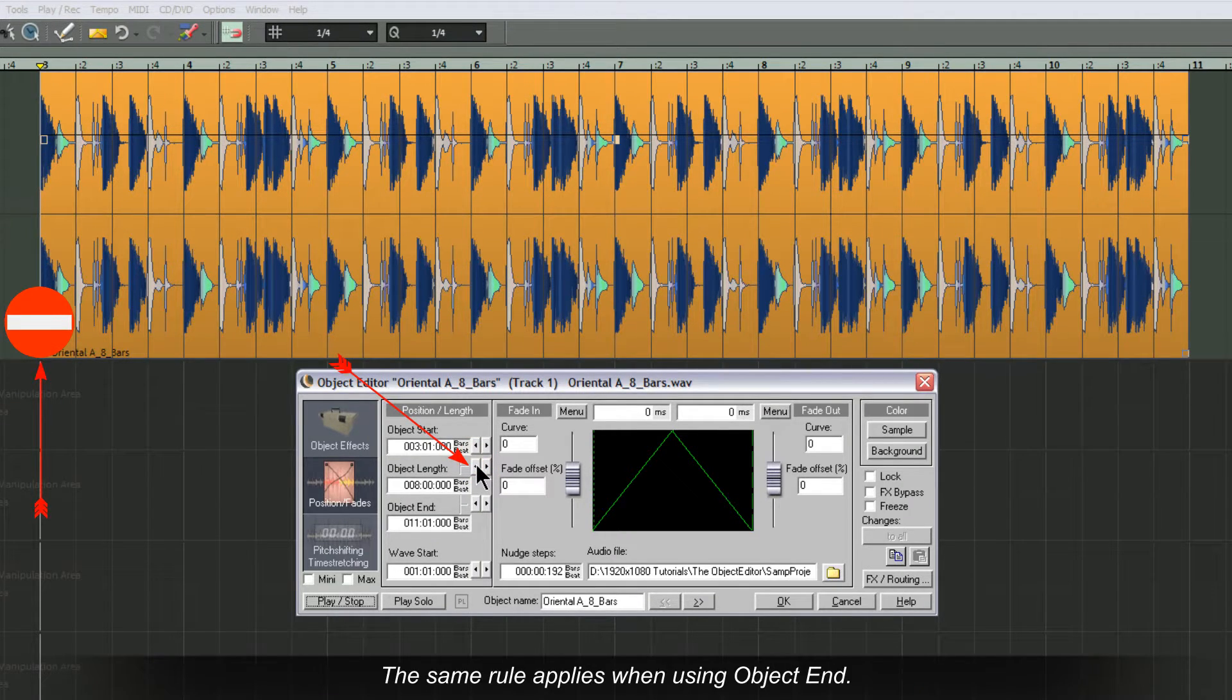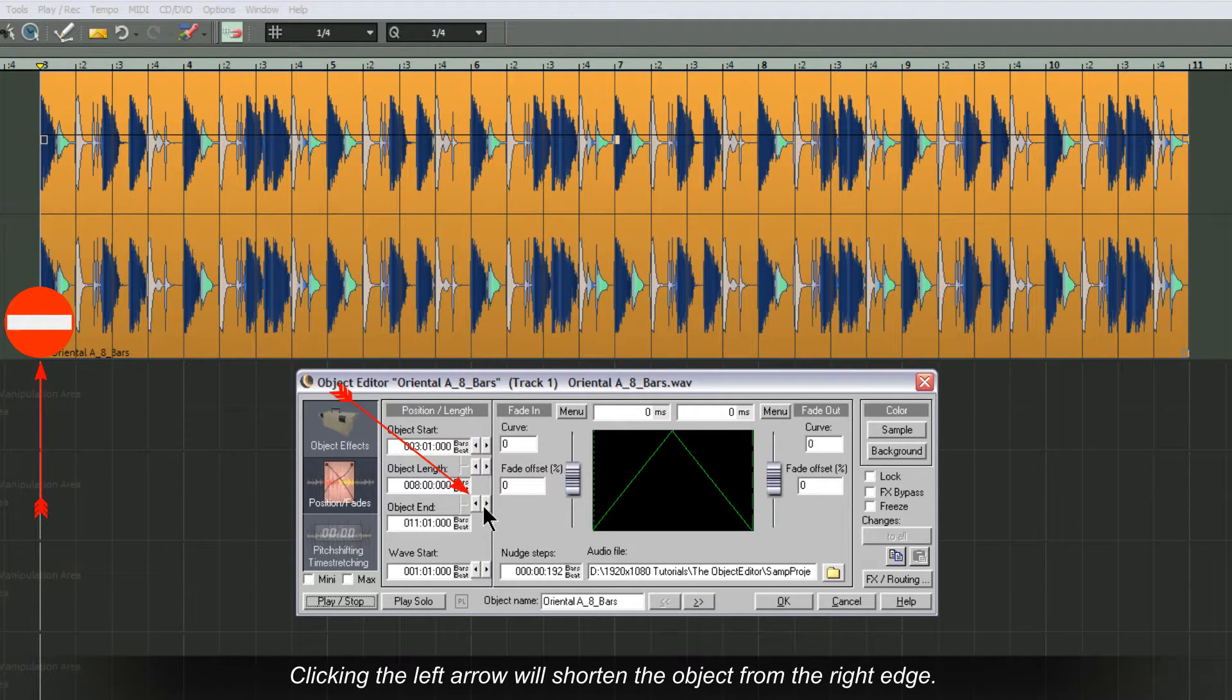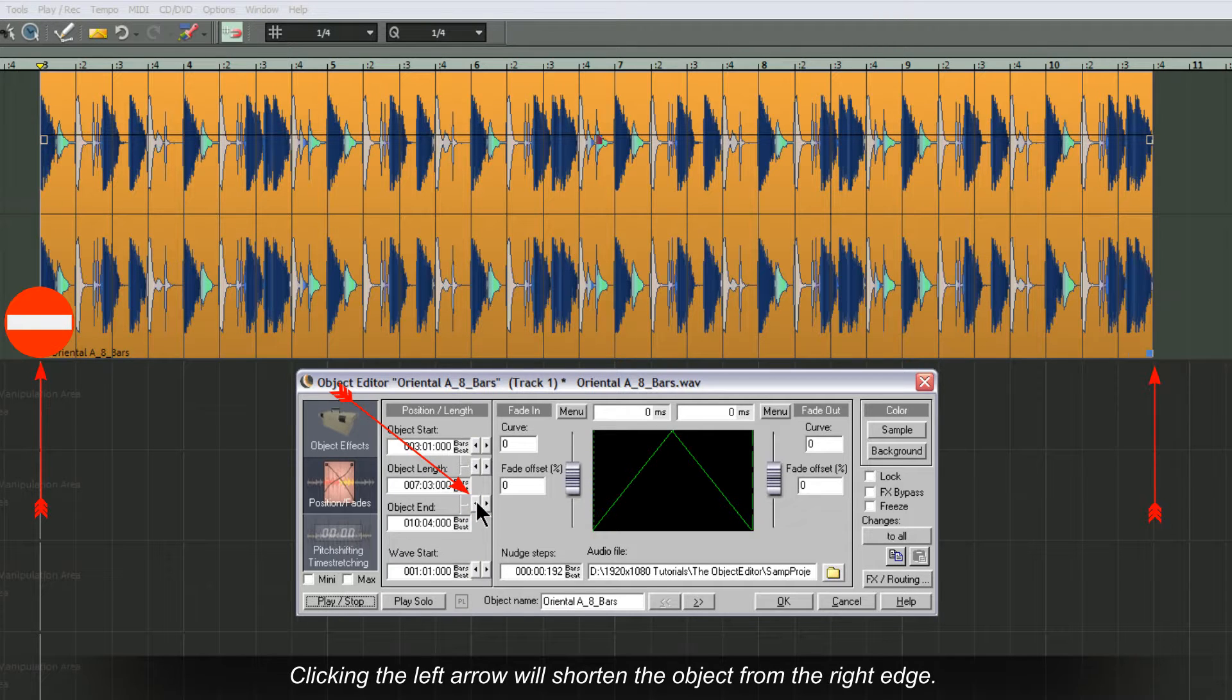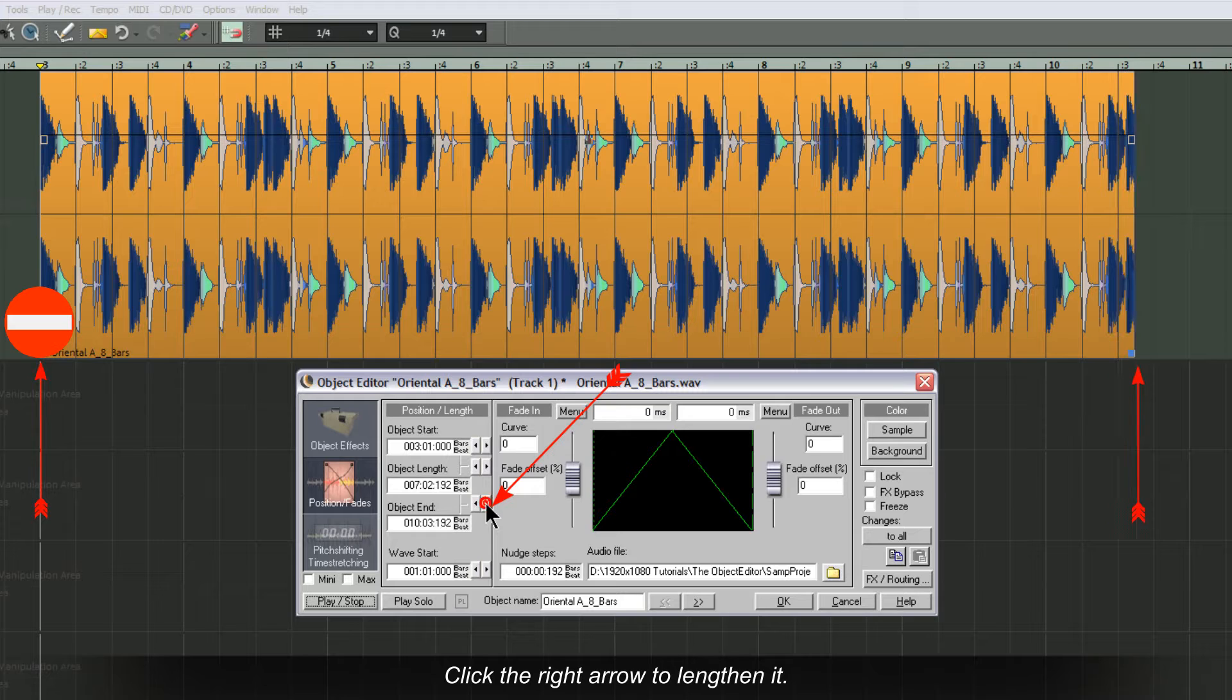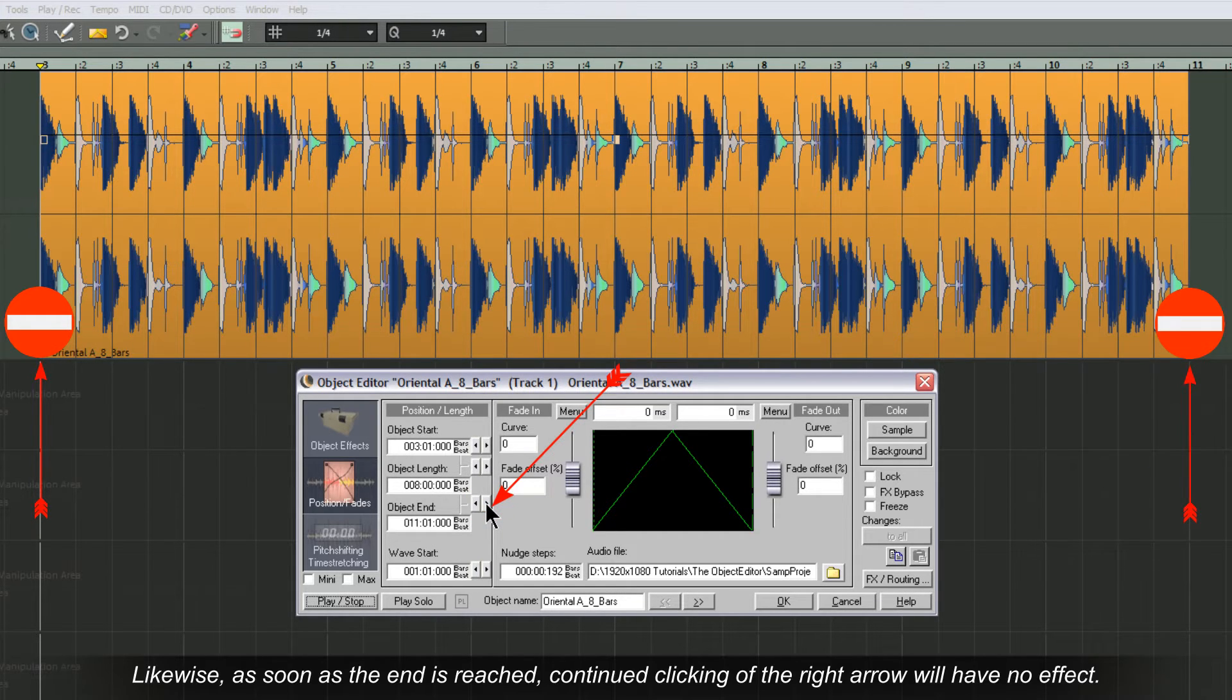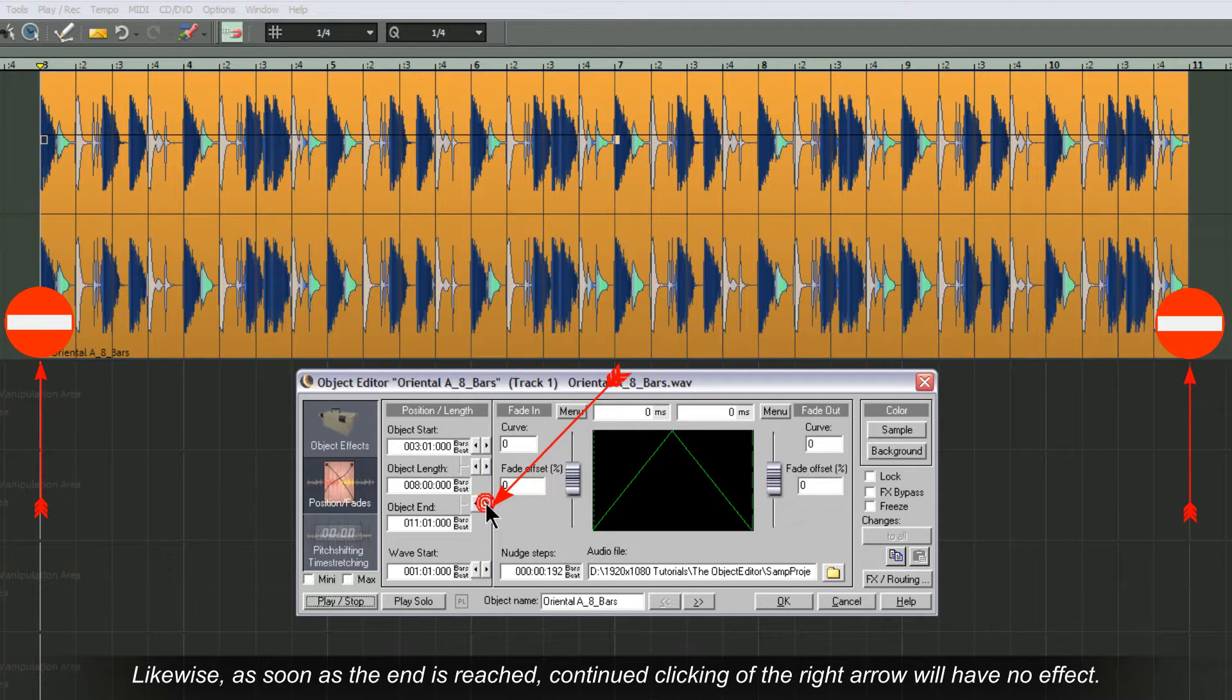The same rule applies when using Object End. Clicking the left arrow will shorten the object from the right edge. Click the right arrow to lengthen it. Likewise, as soon as the end is reached, continued clicking of the right arrow will have no effect.